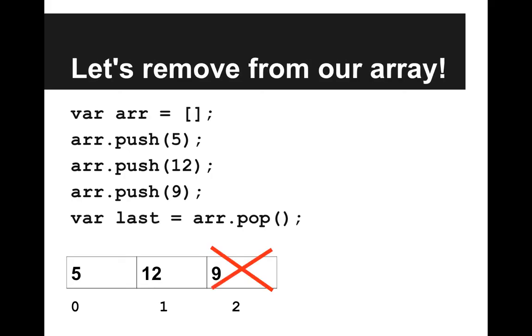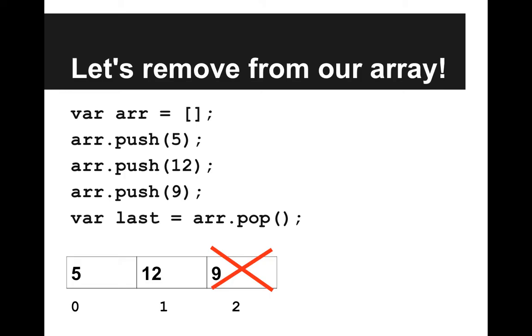And sometimes what you might want to do is remove from your array, and we have a method called pop, which takes no parameters, that removes the last element from the array. So we're going to x out, we're going to remove that 9 from the array, and put it in that variable called last.